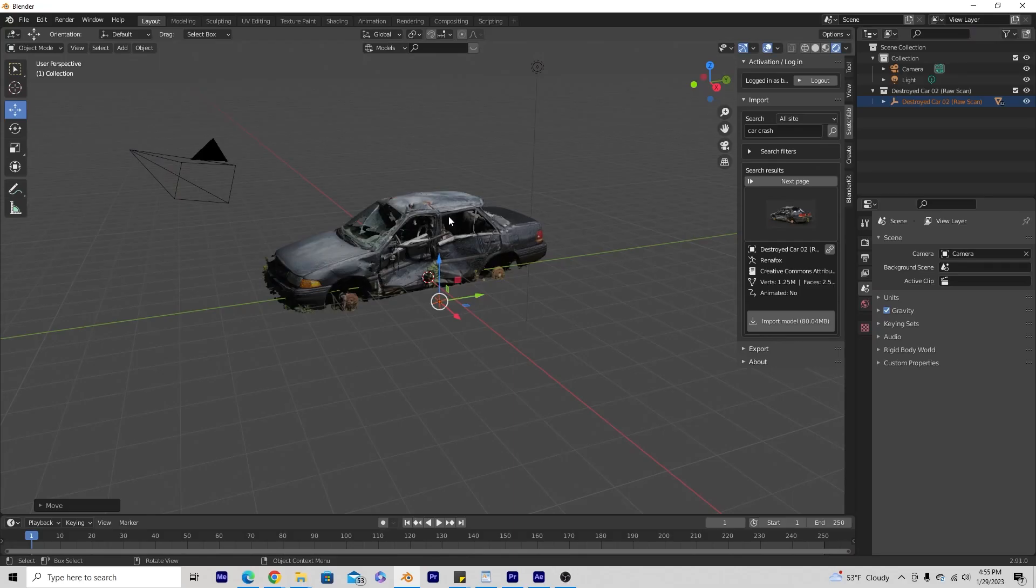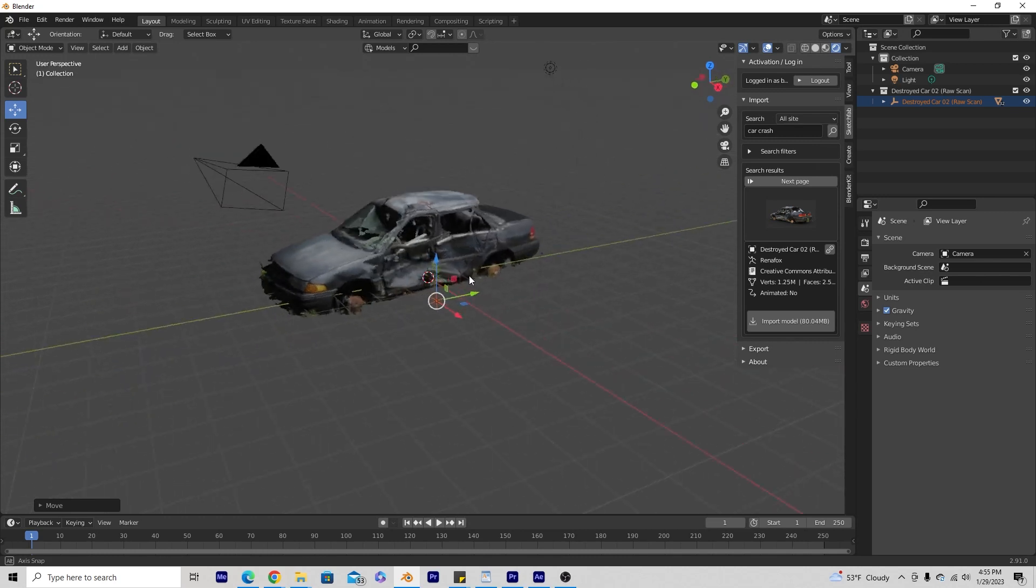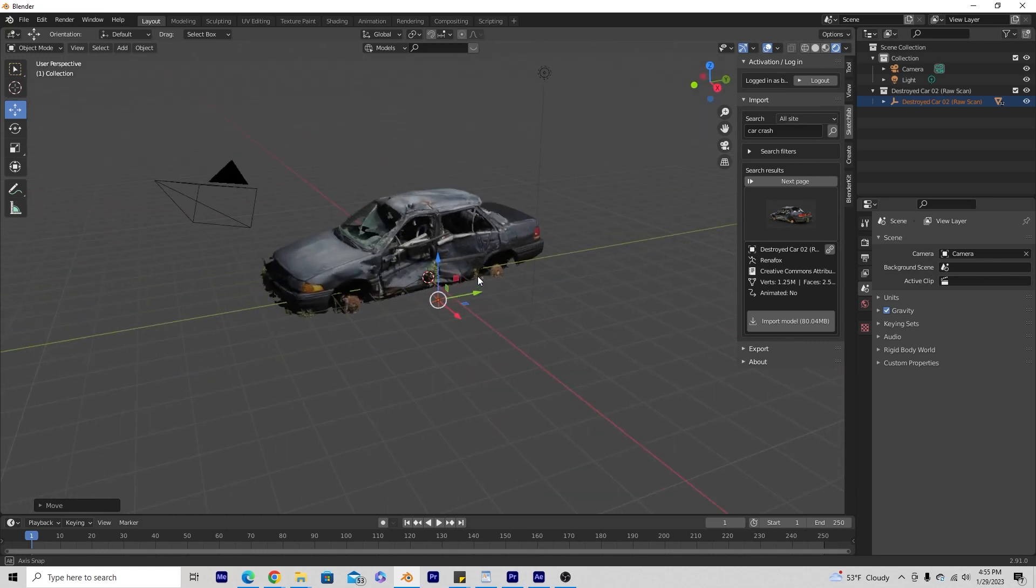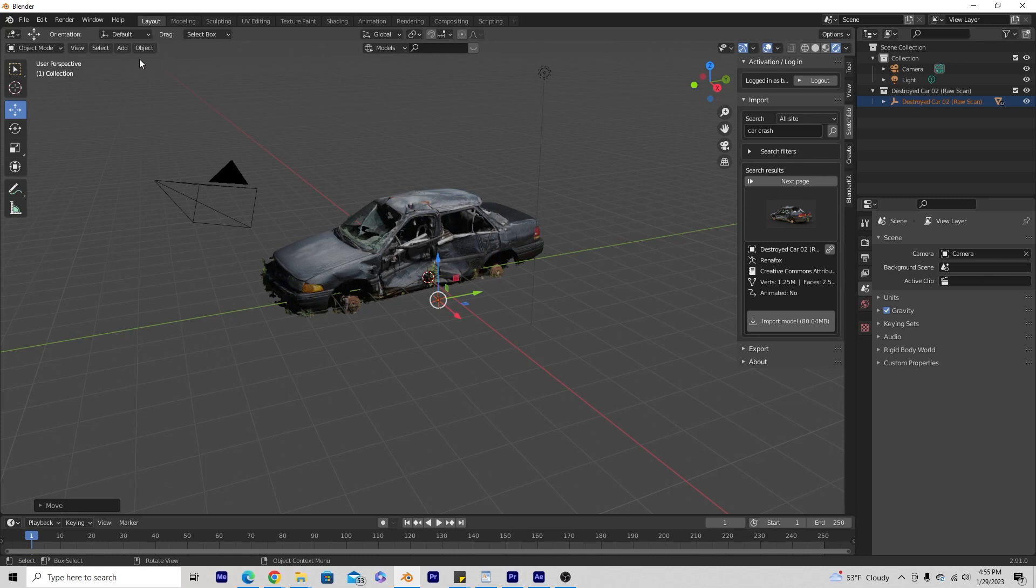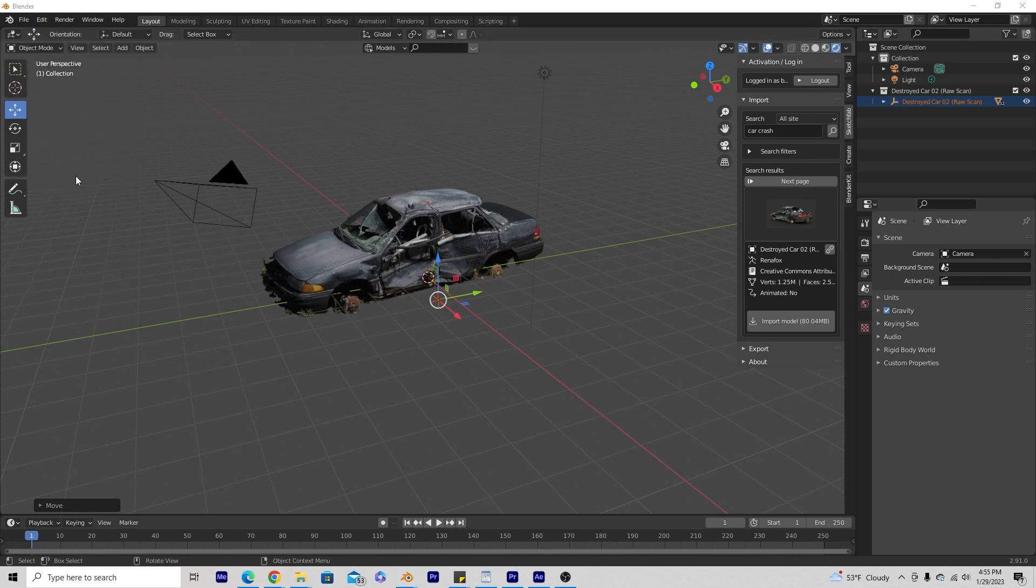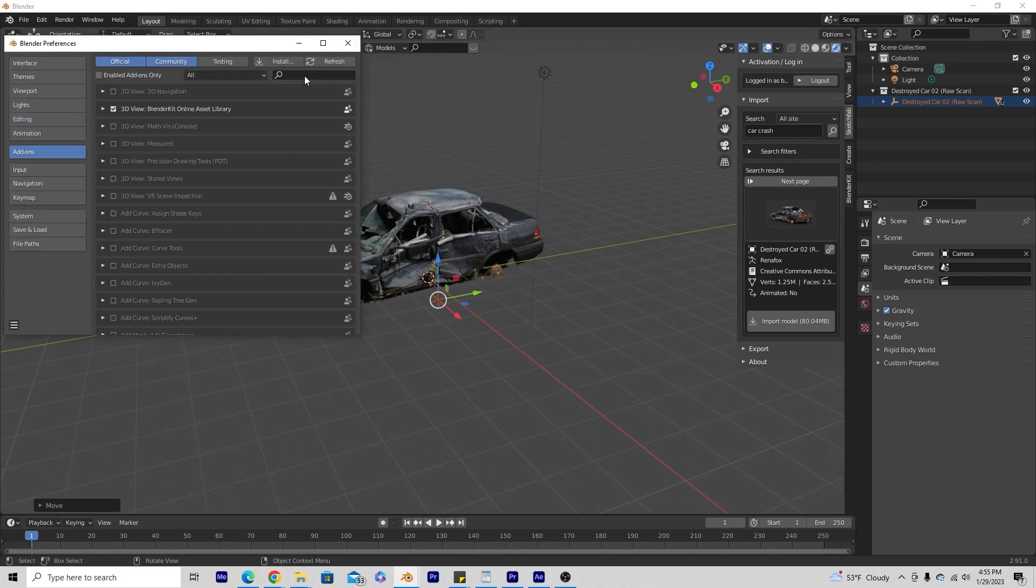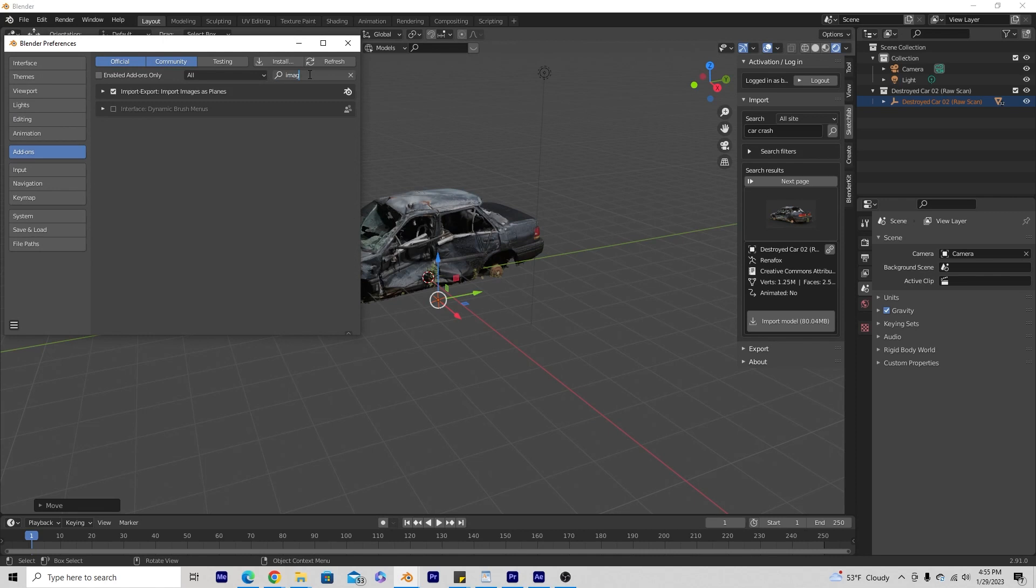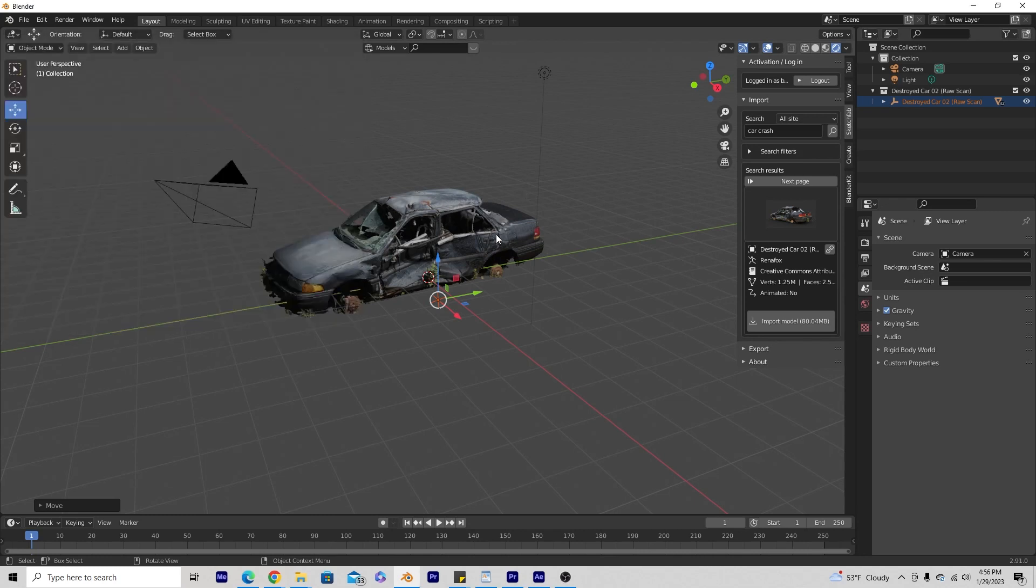Alright so now we're in Blender and I imported the scan of this car from the internet and I'm just going to amplify it with some fire. First thing you want to do is go to edit preferences and type in image. Images as planes should be checked right here, this little box.